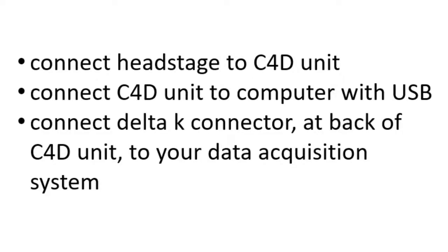You should connect the head stage to the C4D unit, connect the C4D unit to the computer with the USB, and then connect the delta K connector at the back of the C4D unit to your data acquisition system.